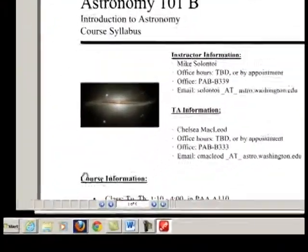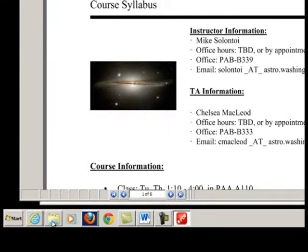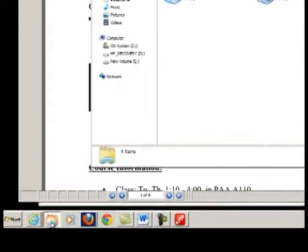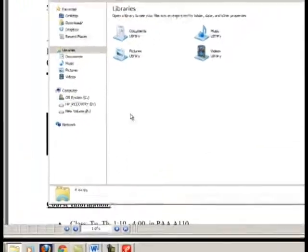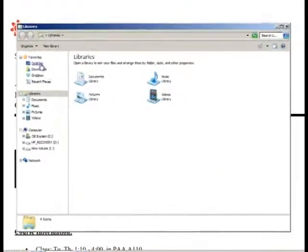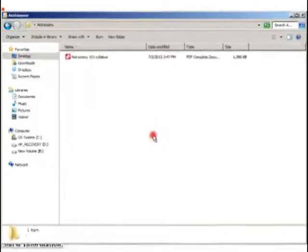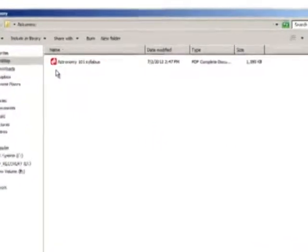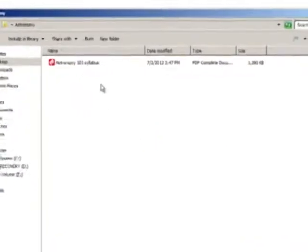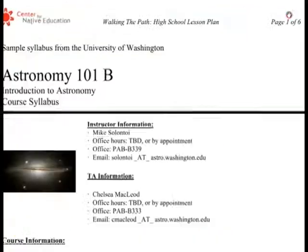If you like, you can confirm that the file is saved where you wanted it. You can see that in the Astronomy Documents folder there is a file named Astronomy 101 Syllabus. So now you can view your course syllabus.